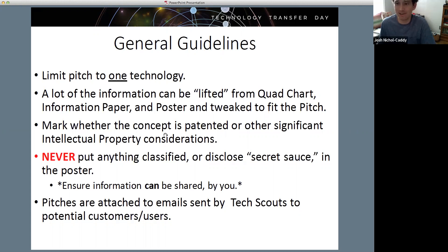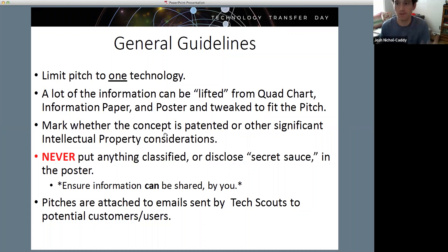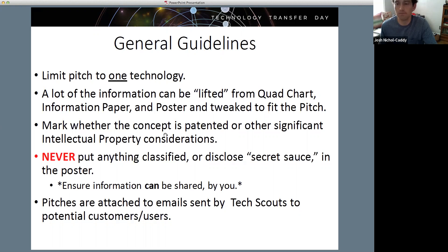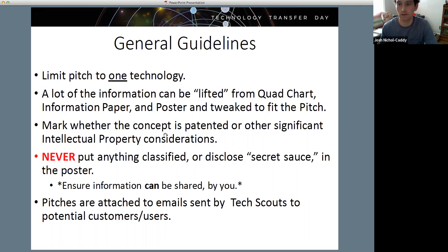Don't put anything classified or secret-sauce disclosure in the poster - that would mostly be in the Information Paper when discussing the how. Don't share that proprietary algorithm or whatever it is you've developed that really makes it work. These are public disclosures that may affect your intellectual property position or hinder your ability to move forward with the technology. Share some technical details about how it works and the methodologies you're following, but not the secret sauce - don't share whatever it is that makes a Big Mac so delicious.